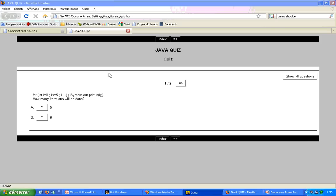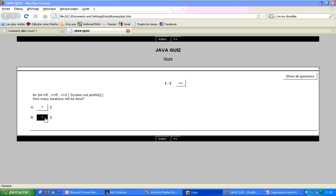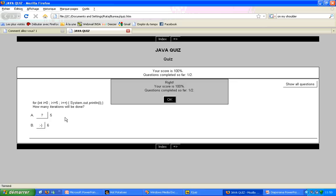As you see, the result is based on the example we saw earlier. We have our quiz, our title, and the question with the answer we've registered earlier. When we tick the right answer, we have the same window as earlier saying that we have ticked the right question, with the feedback we've put before.